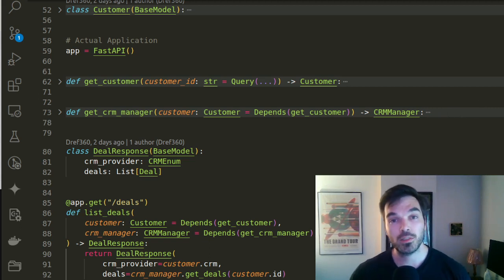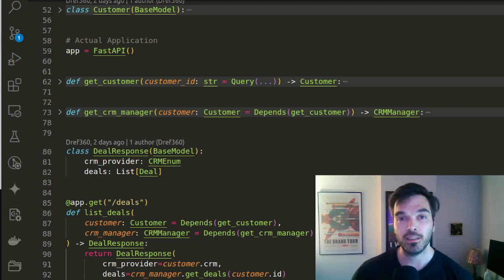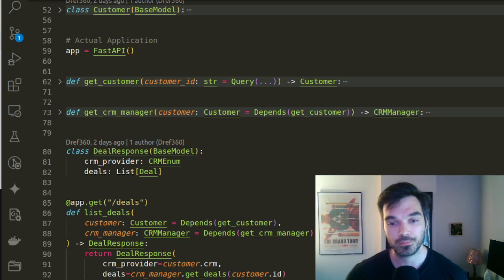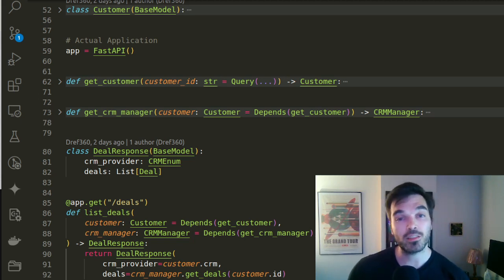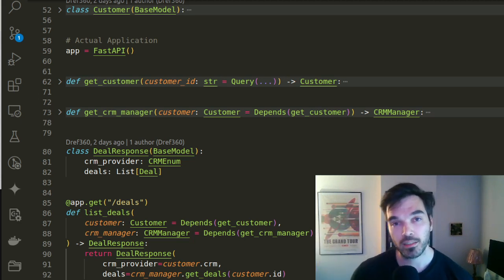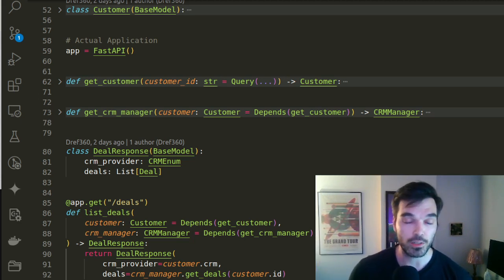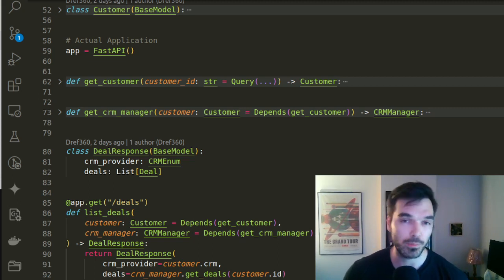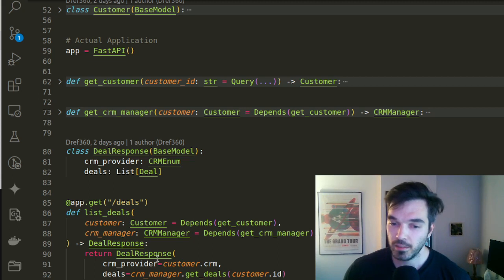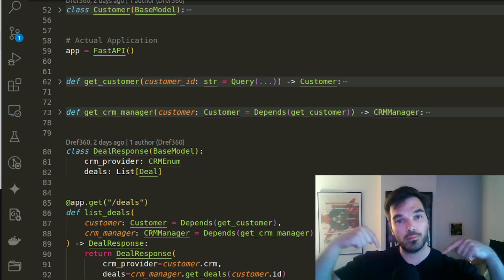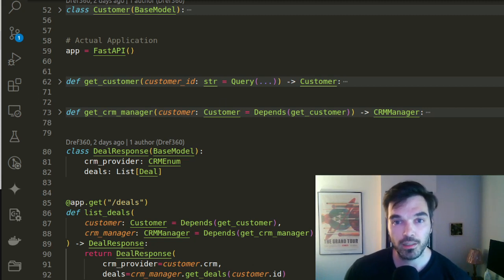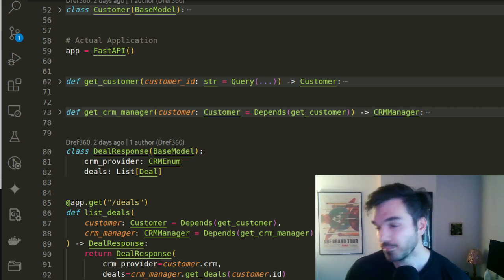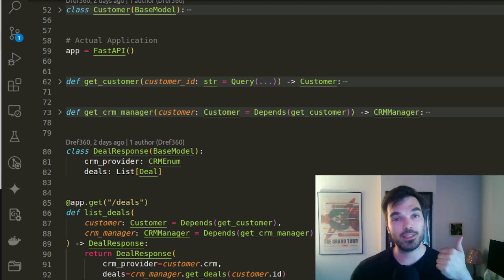So now you've seen how you can do dependency injection in FastAPI in a real life use case, you can now use it in your own projects. This project is available on GitHub, the link will be in the description. If you want to install it or run it yourself, it's very easy. I use poetry. So simply install the project and run it. If you have questions, feel free to comment below or reach out to me on my website, which is on my GitHub as well. Alright, thank you and see you next time.